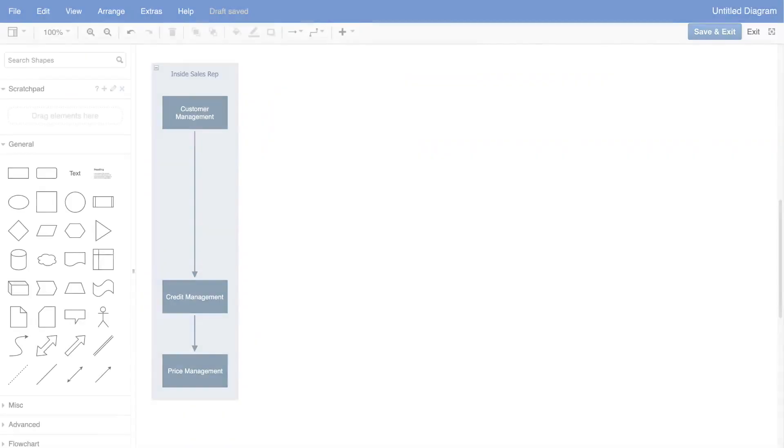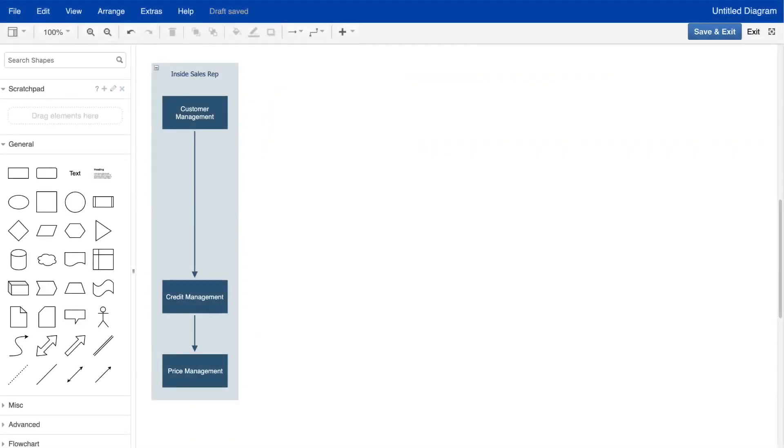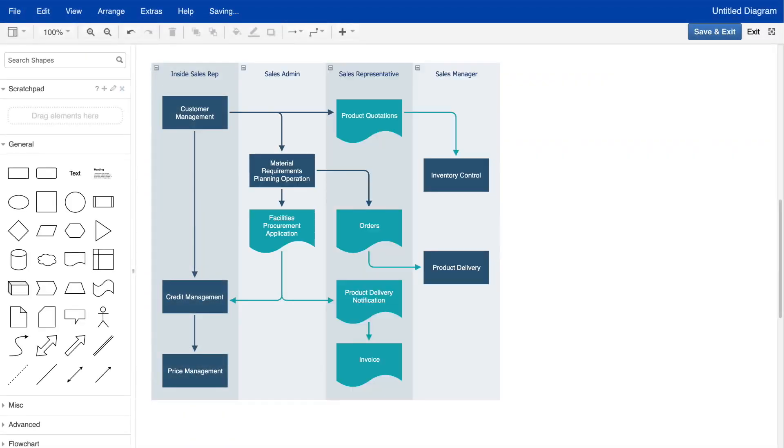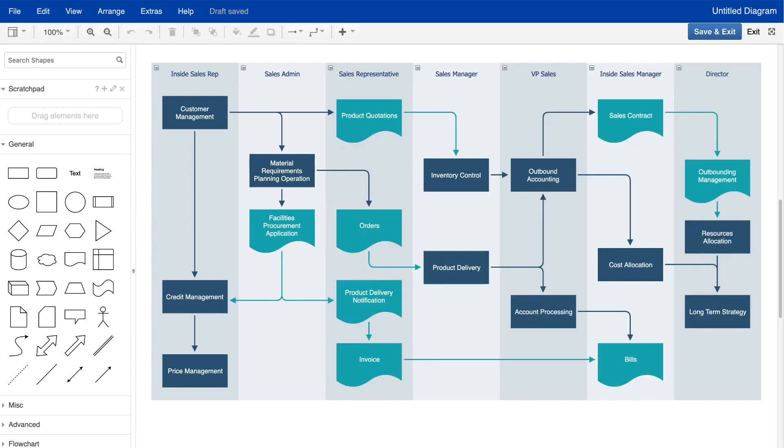Process mapping is the idea of mapping out your business processes. You can do this in a simple bulleted list or you can do fancy flowcharts and diagrams — it's a way of really clarifying and writing down the processes that your business follows.